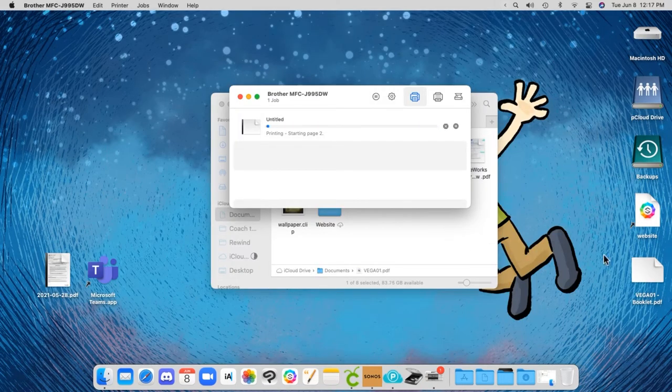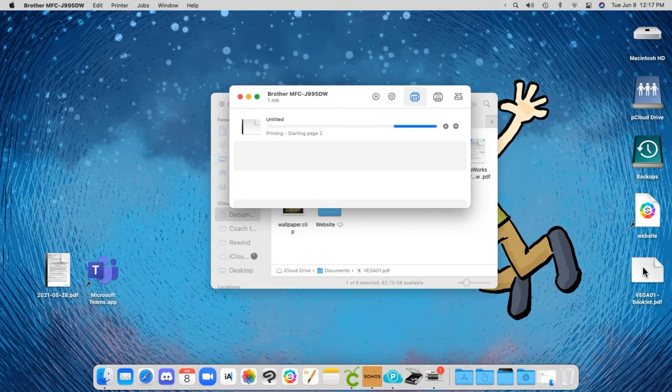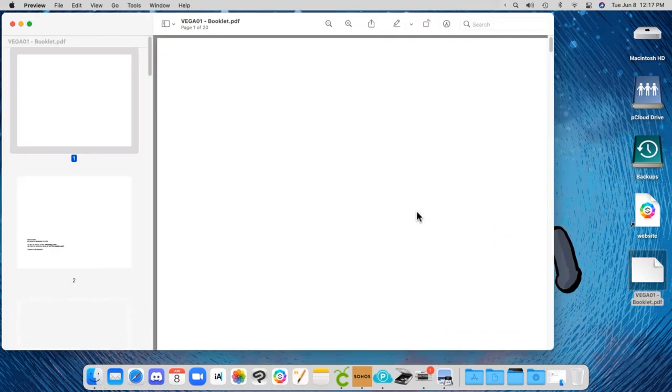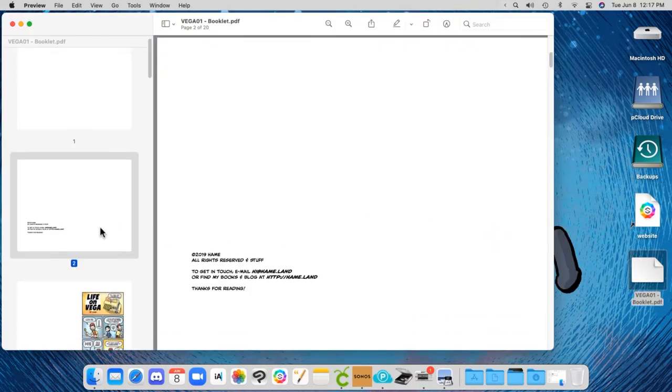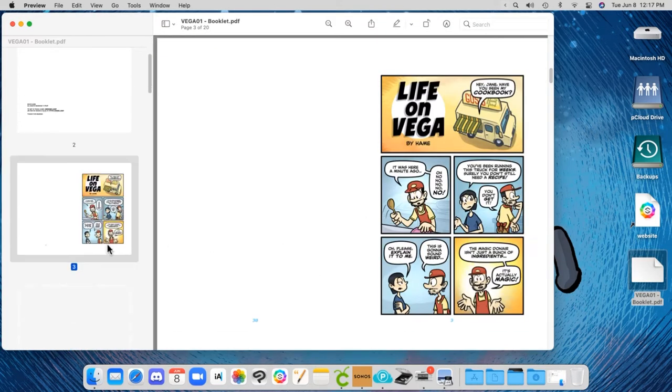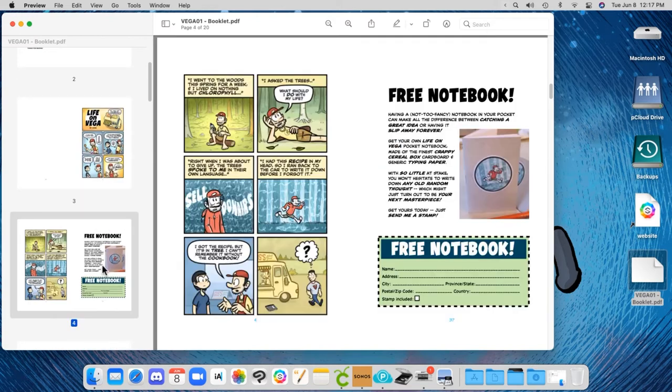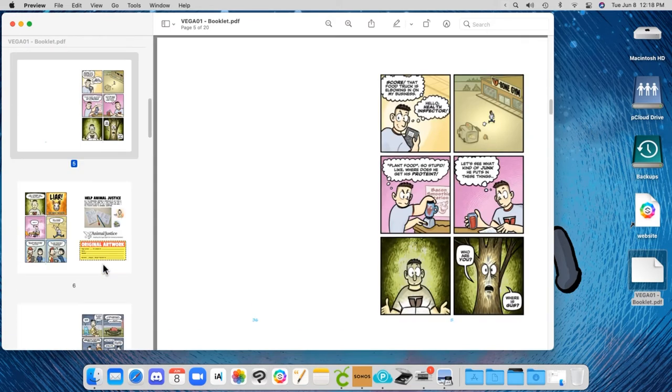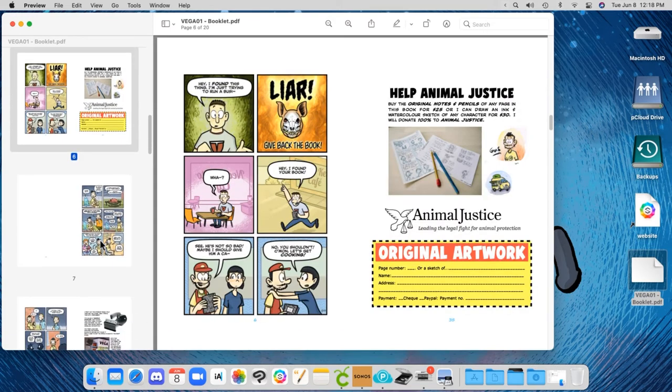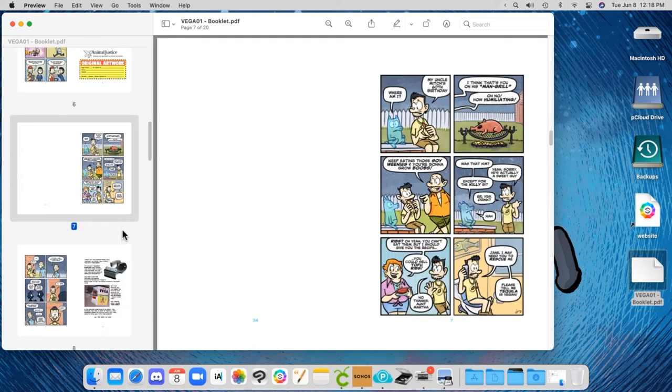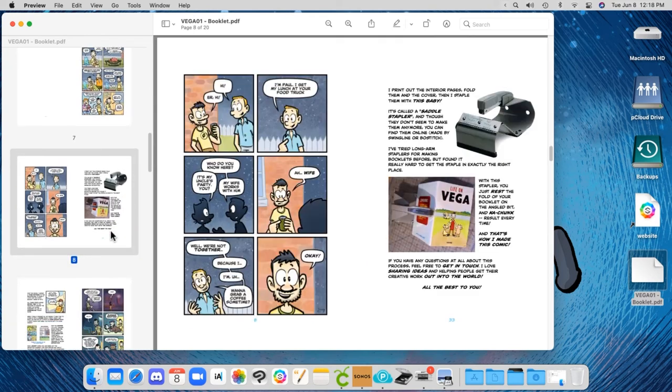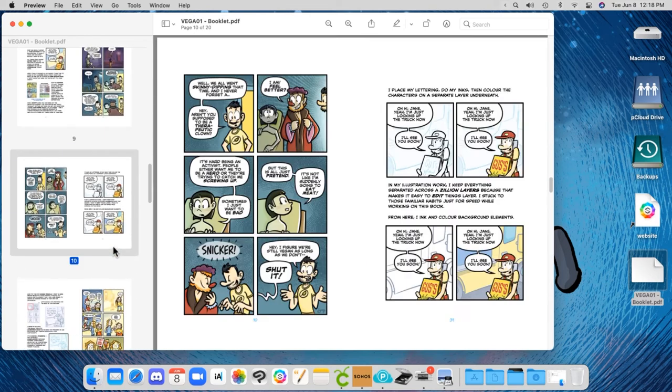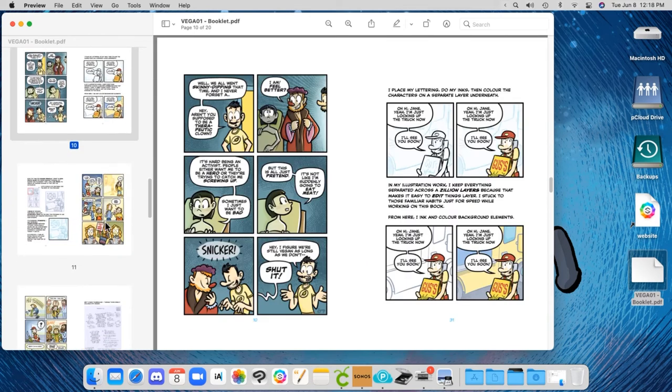So this is going to take a little while to print in the background. And as you can see, here's my imposed version. So the pages are all kind of shuffled and jumbled up so that when I fold them all together, they'll be in the proper order.